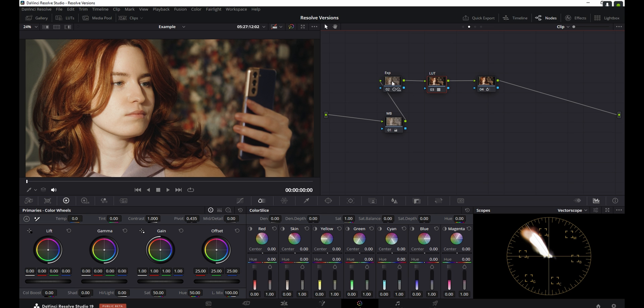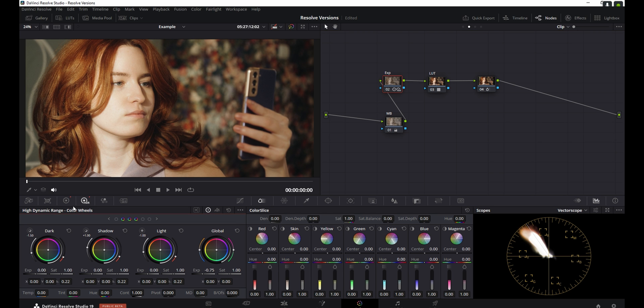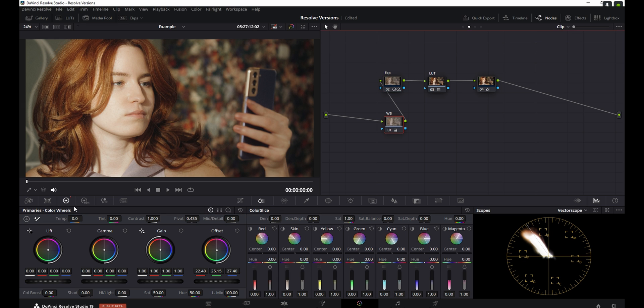And now let's say I want to go into the exposure node here, and under the HDR wheels, I'm going to increase the exposure slightly, and I can also go into the primaries and reduce the contrast a touch. Maybe I can go into the white balance, and under the primaries in the offset, I can cool it off just a bit more.